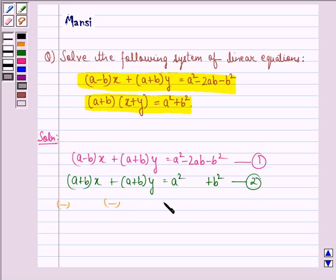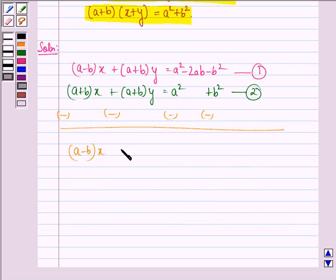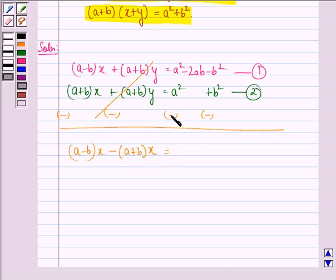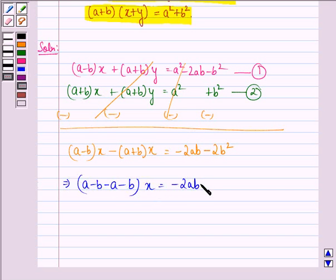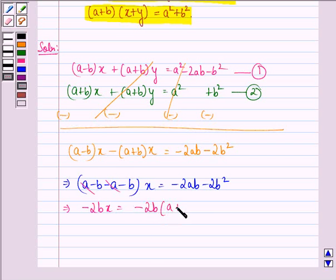Now we subtract these two equations. We get (a minus b) into x minus (a plus b) into x. The y terms cancel. The a squared terms cancel, leaving minus 2ab minus 2b squared on the right. This implies (a minus b minus a minus b) into x equals minus 2ab minus 2b squared, which simplifies to minus 2b into x equals minus 2b into (a plus b). Dividing both sides by minus 2b, we get x equals a plus b.